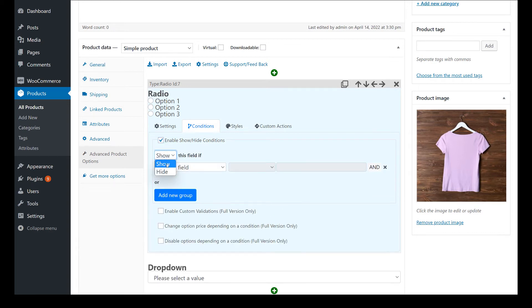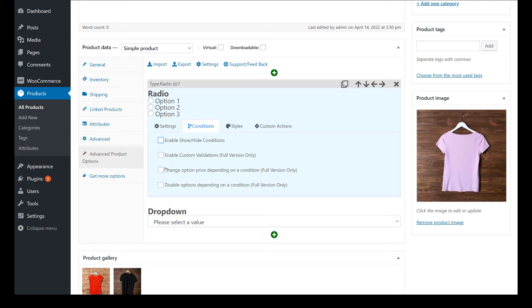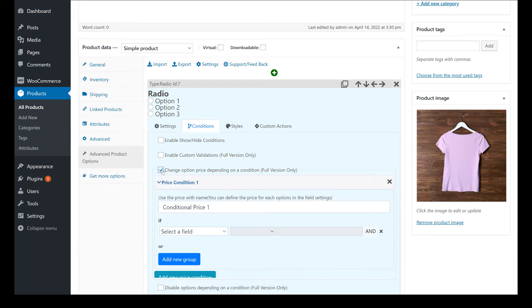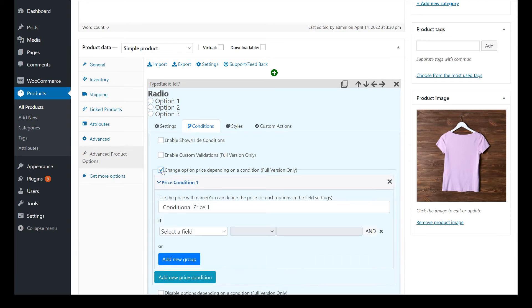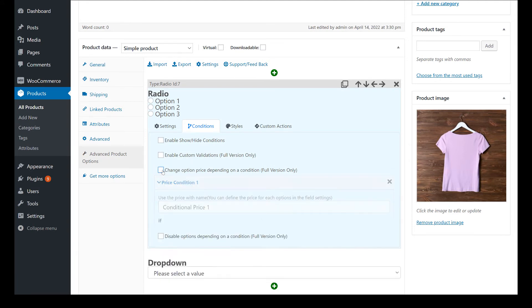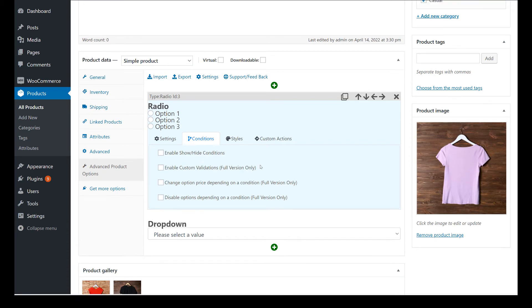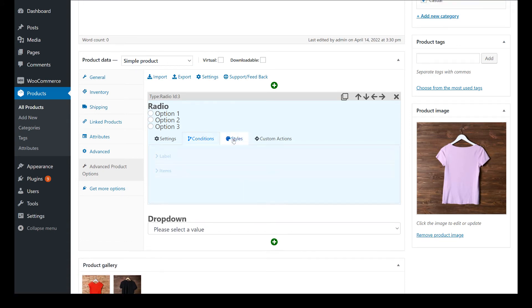In Styles, you can edit the field appearance.